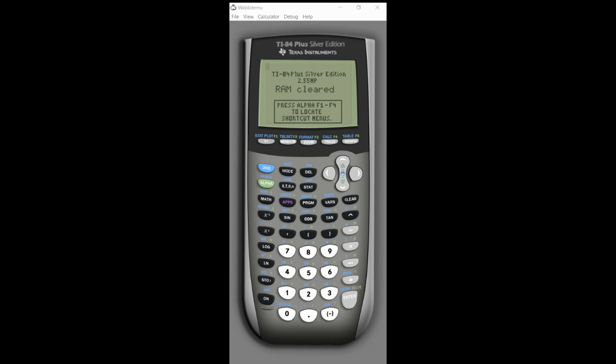Greetings students, this is Mr. Allen and I wanted to make a quick video on how to reset your calculator.